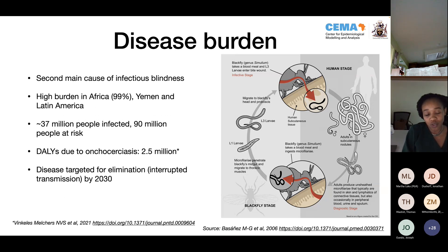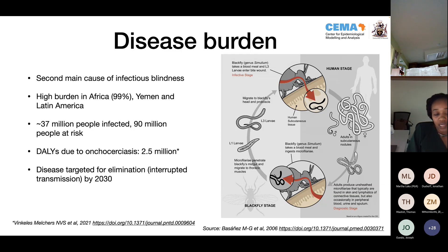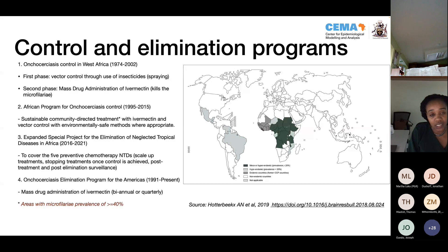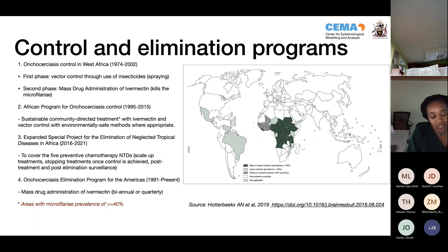Onchocerciasis is the second main cause of infectious blindness, and the highest burden is found in Africa, which takes 99% of it. Some disease is also found in Yemen and areas in Latin America. Currently, at least 37 million people are infected and 90 million are at risk — living in endemic areas. The disease is targeted for elimination by 2030. Control and elimination programs have existed since 1974, starting with vector control using insecticides sprayed aerially over blackfly breeding areas — fast-flowing rivers in West Africa.